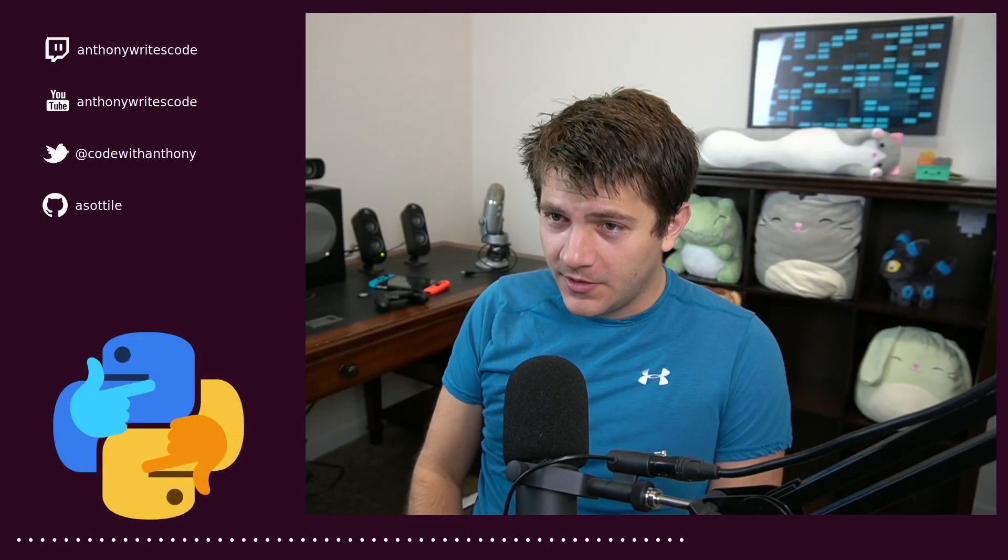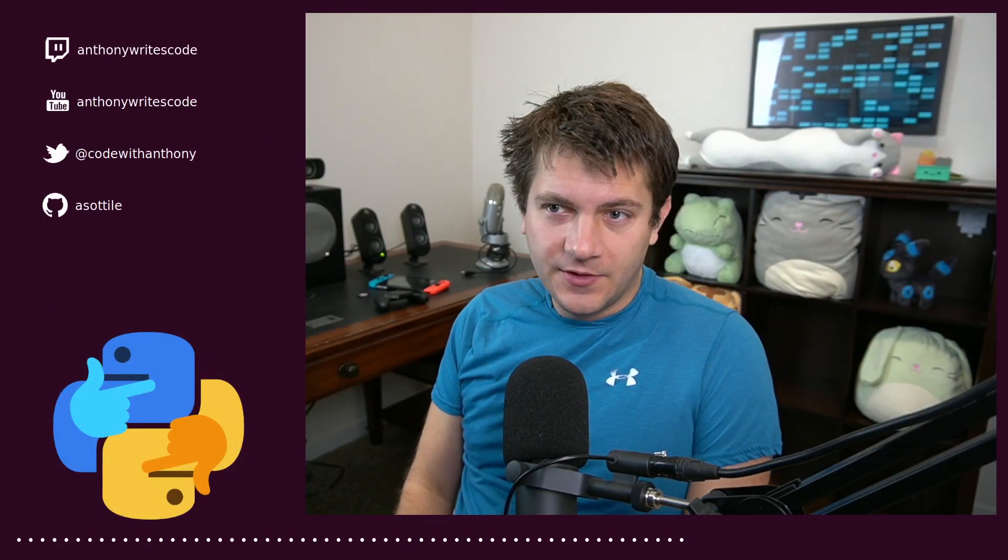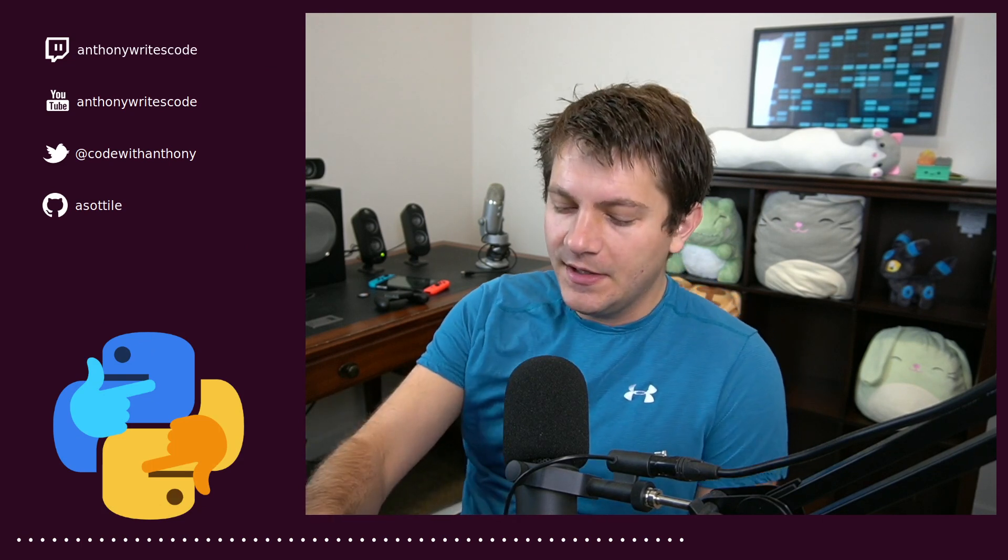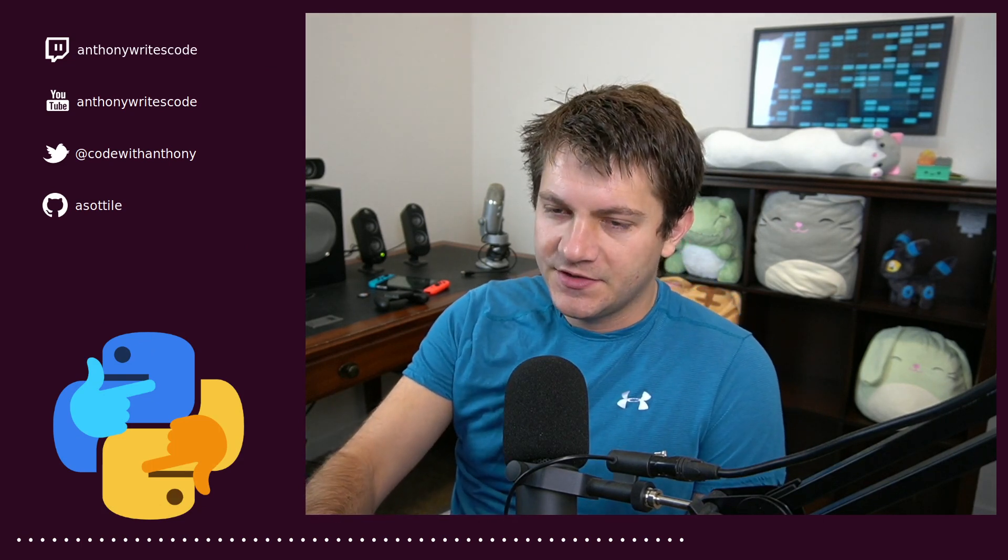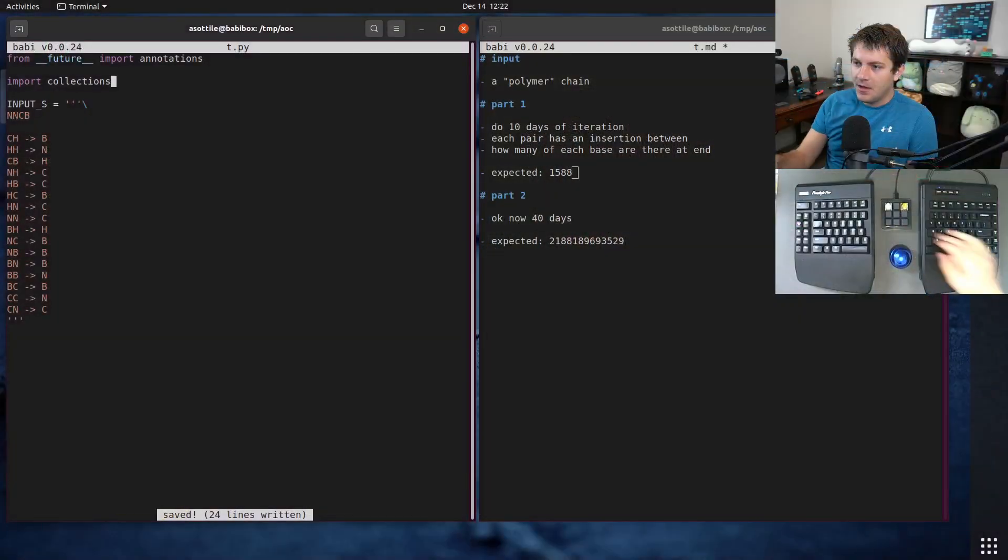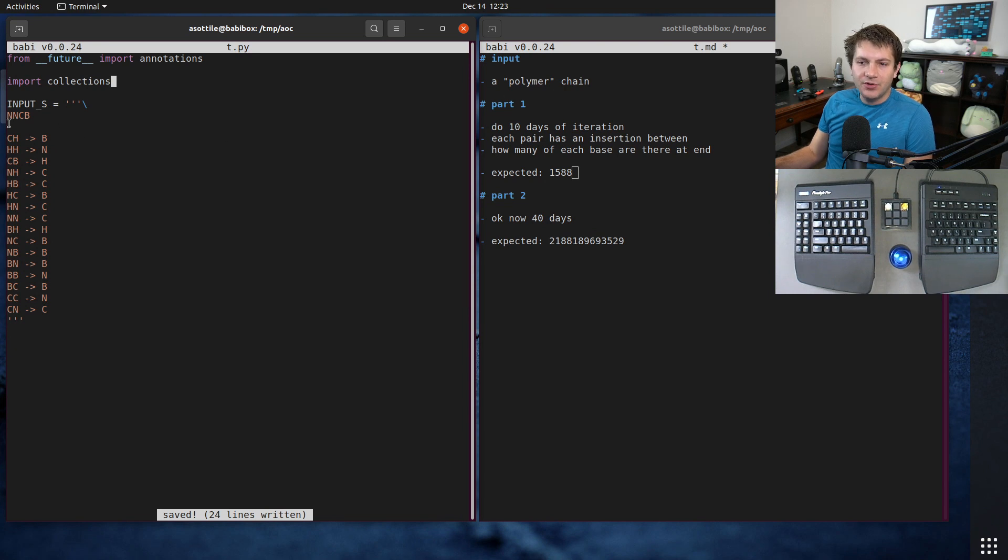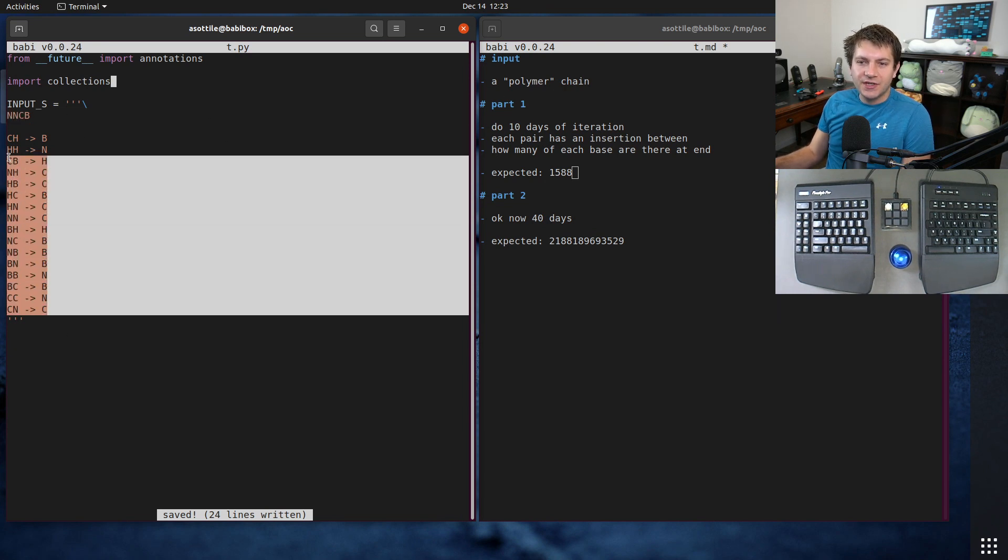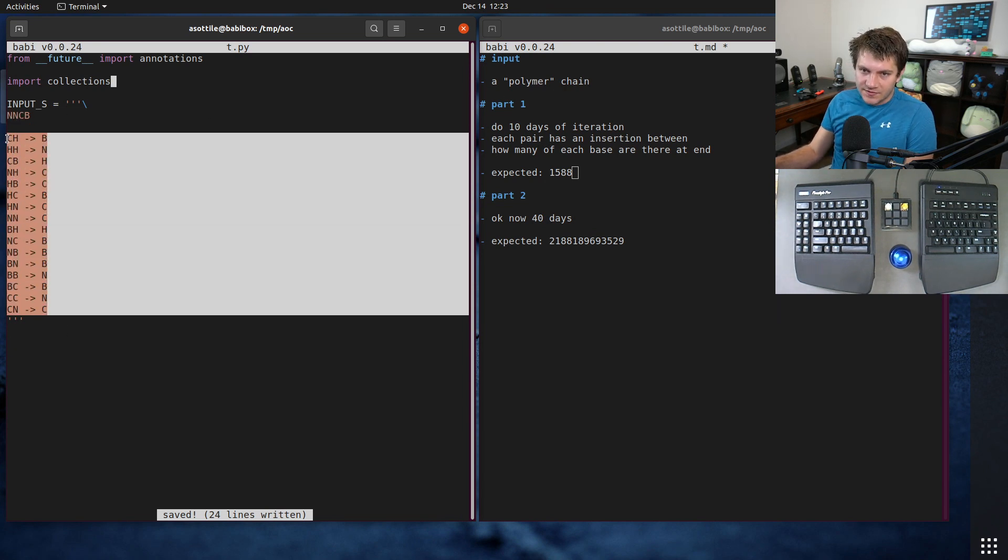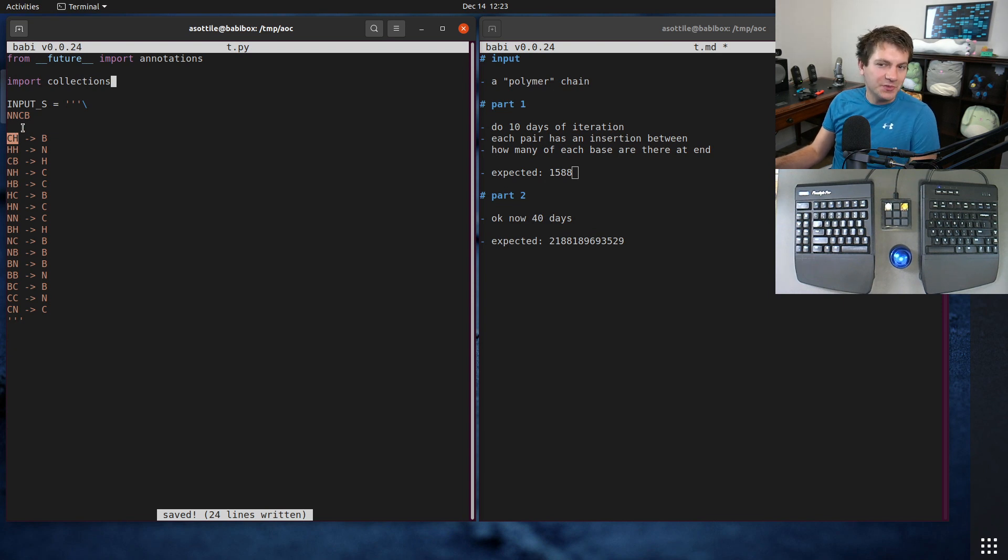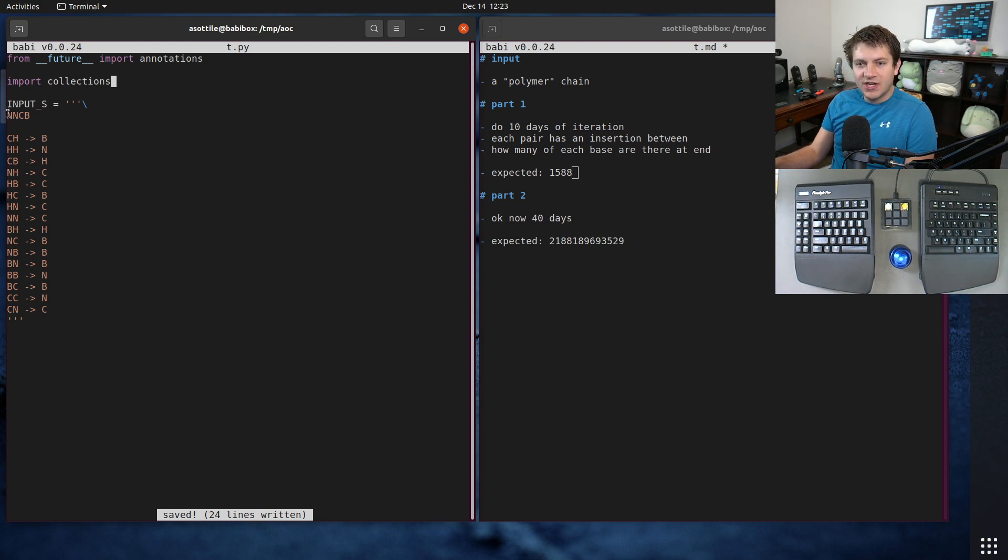Hello and welcome to another day of Advent of Code. We're back for day 14, let's jump into it. We're going to start with parsing today. The input is this polymer chain and a bunch of patterns. These patterns indicate how insertion is supposed to work. When we look at our input chain, there are going to be a bunch of pairs.